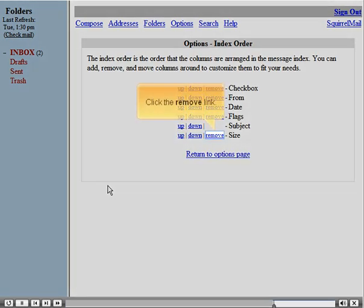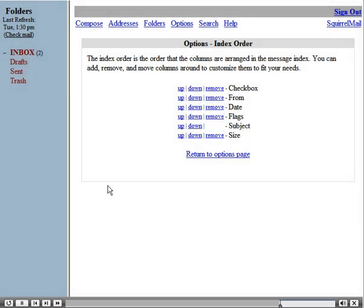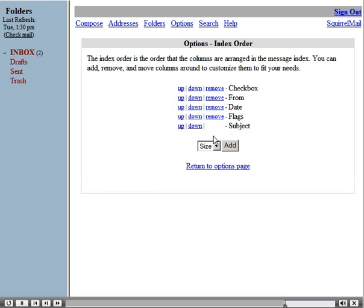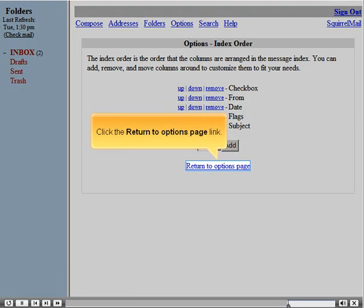Click the Remove link, then click the Return to Options page link.